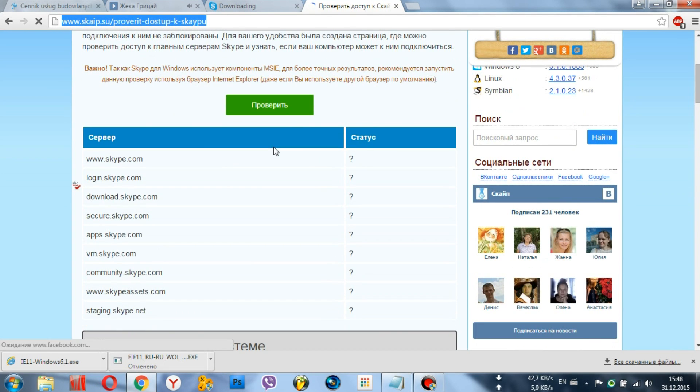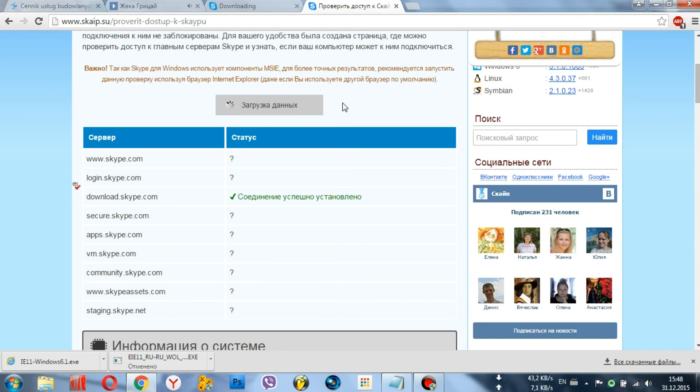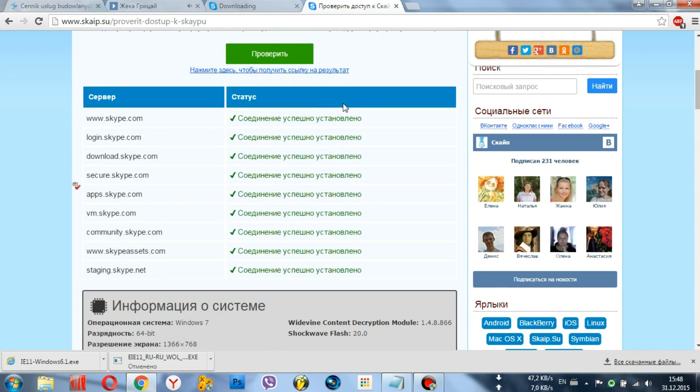Go on. First, check the connection to the Skype server. If ticks are everywhere as I have, it means everything is okay.